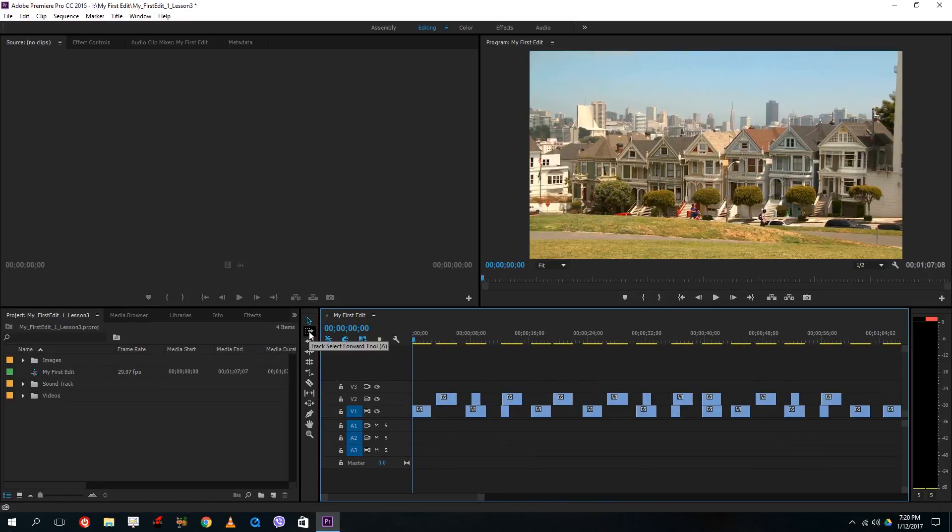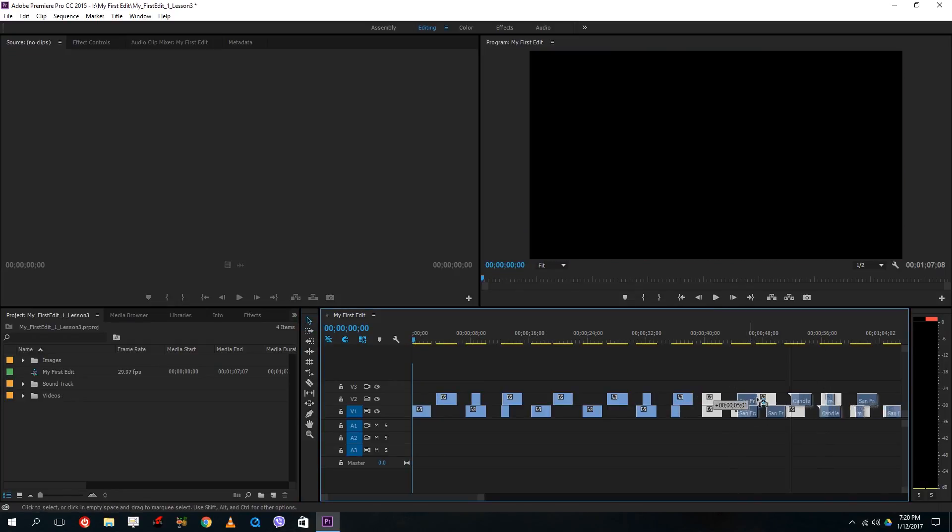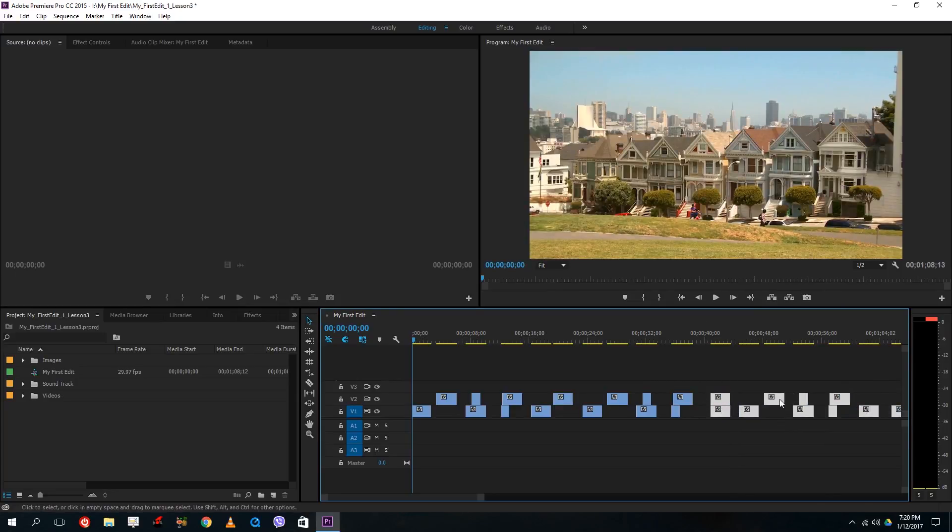So now when I go for track select forward tool I can actually select a whole bunch of clips just like that and go back to selection tool and then move them forward or backward and all my clips that are at the end are selected.